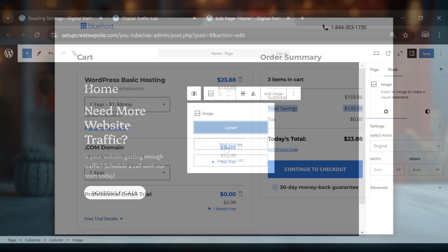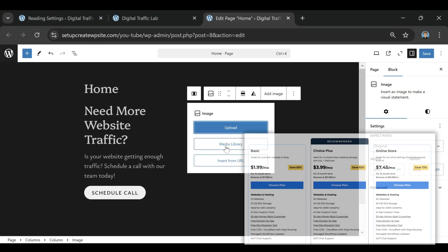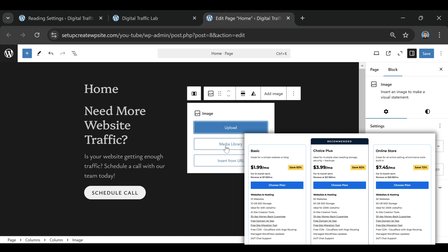So which Bluehost plan should you choose? If you're a beginner, stick with the basic plan. It's cheap, reliable, and gives you everything you need.